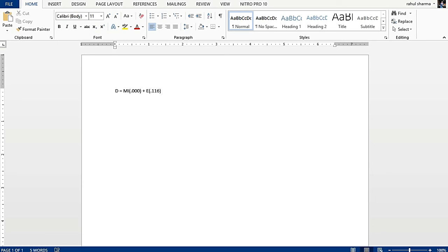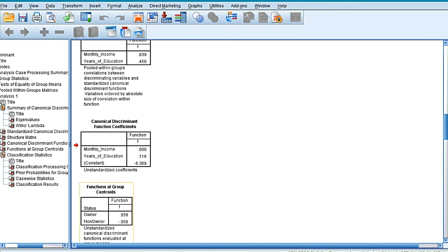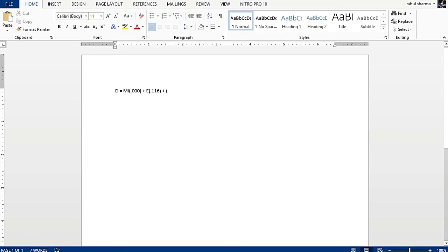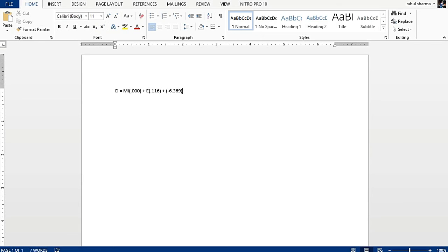Plus constant. The constant value in our case is minus 6.369, so this is our discriminant function.